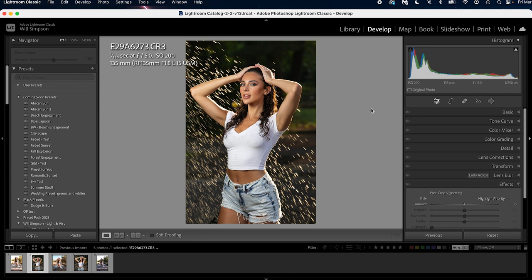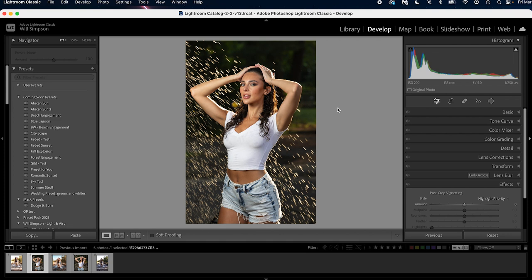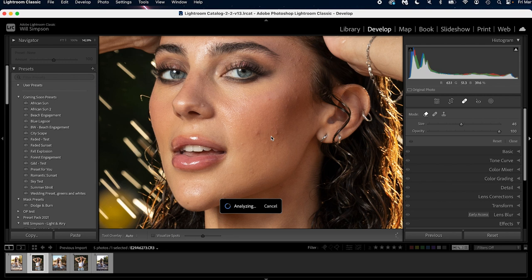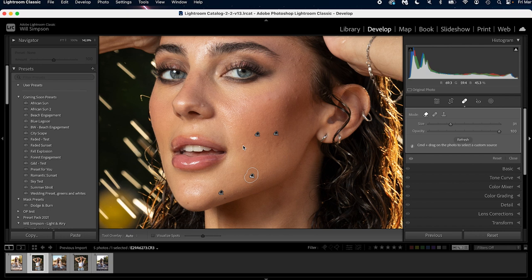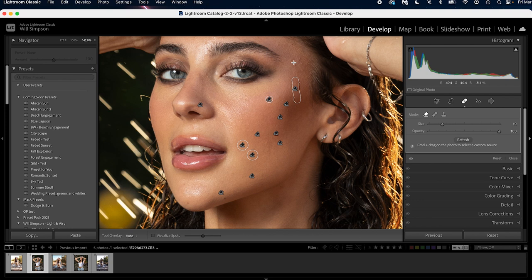Now the first thing we're gonna do in this photo is some of the healing brushes, because I found that if you do the healing brushes before you do the edits, especially using AI masks, it works a lot better. So let's zoom in here to her face, and we're just gonna do a small amount of touch-up, nothing crazy, just to clear up some of the blemishes and make it a little bit smoother. Now let's get into the edit.